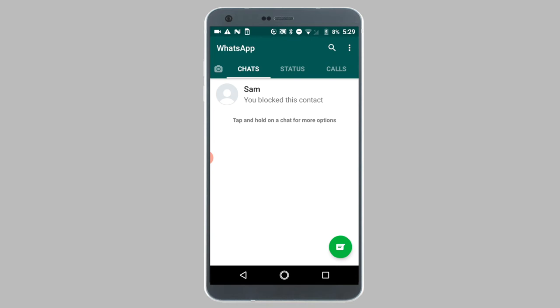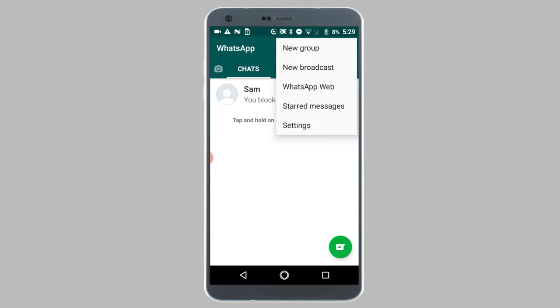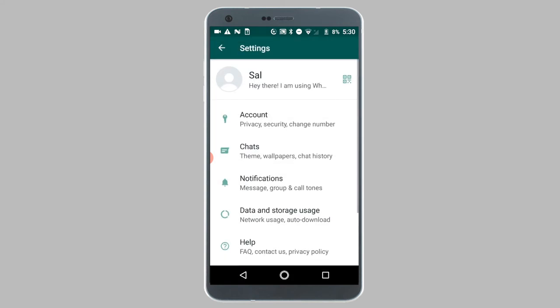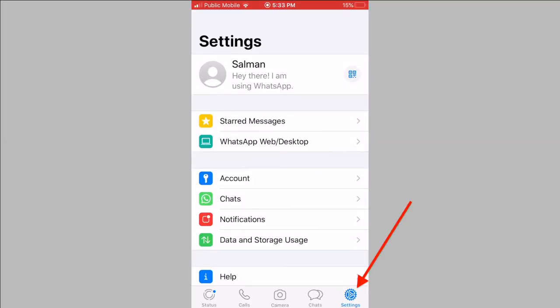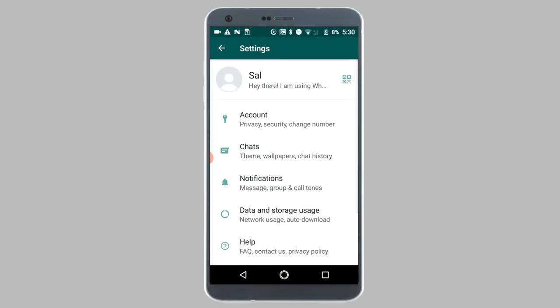So on Android phones, tap on the three dot icon from the top right corner, and then tap on settings from the drop down menu. On iPhones, you will need to tap on the gear icon which is located at the bottom right corner of your screen. Now the remaining steps are the same on both iPhones and Android phones.